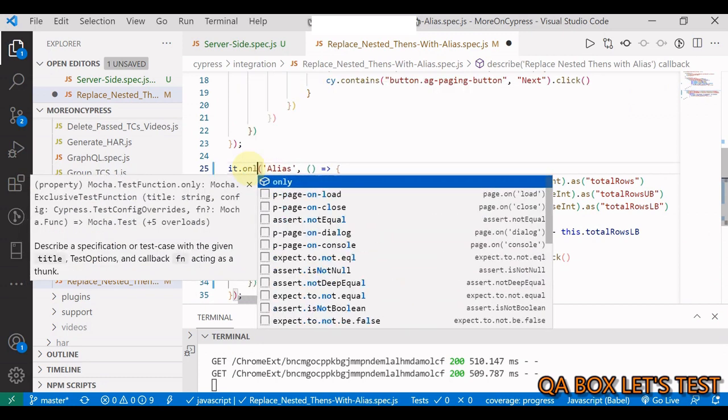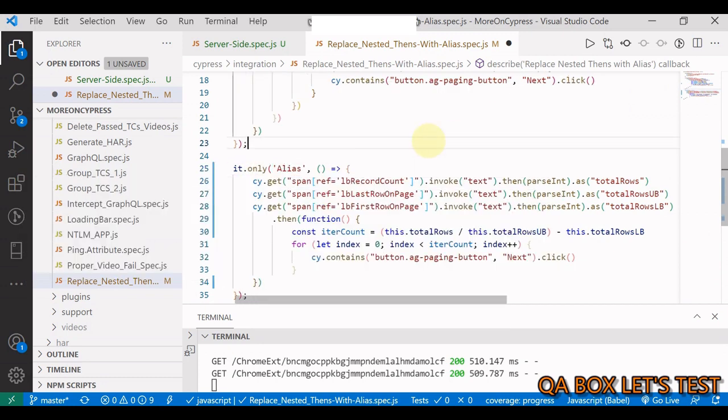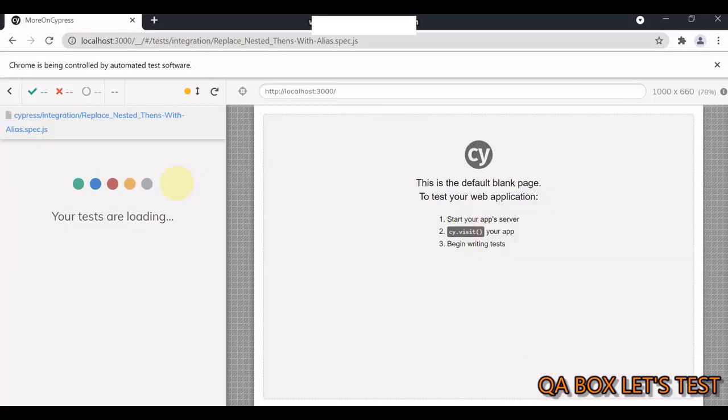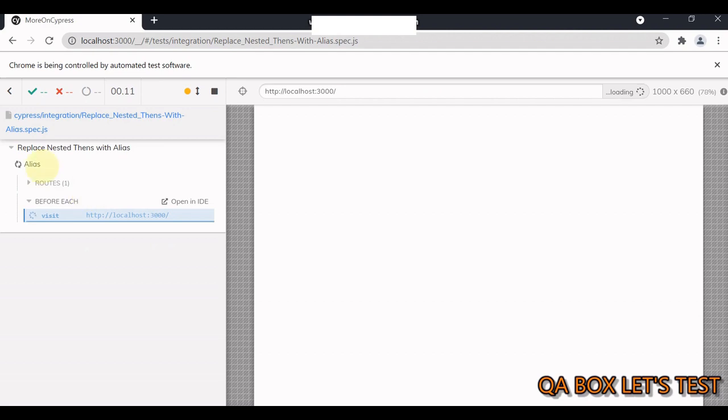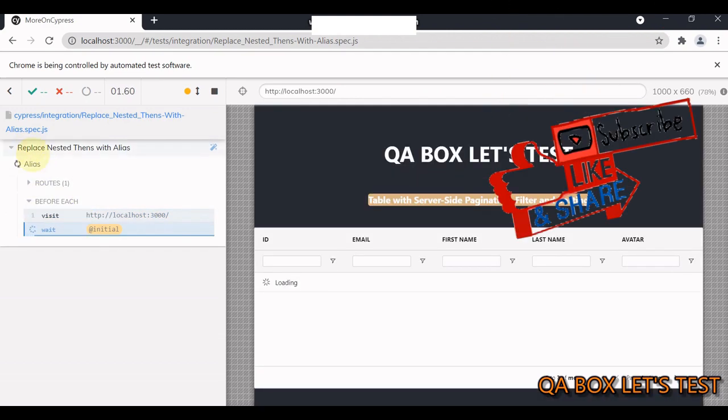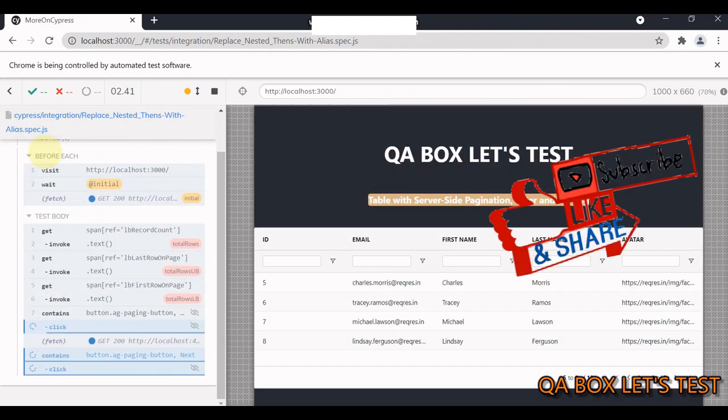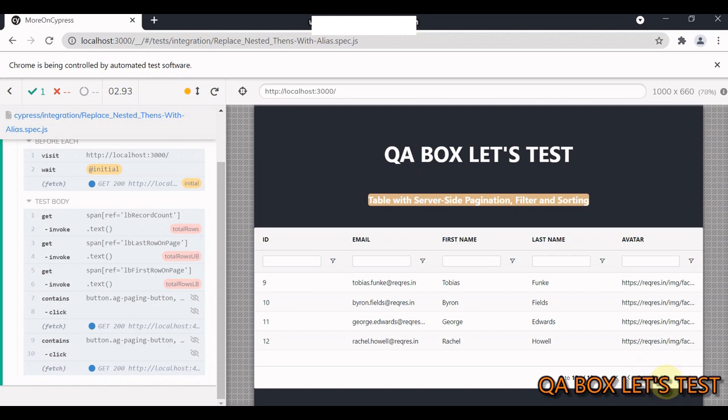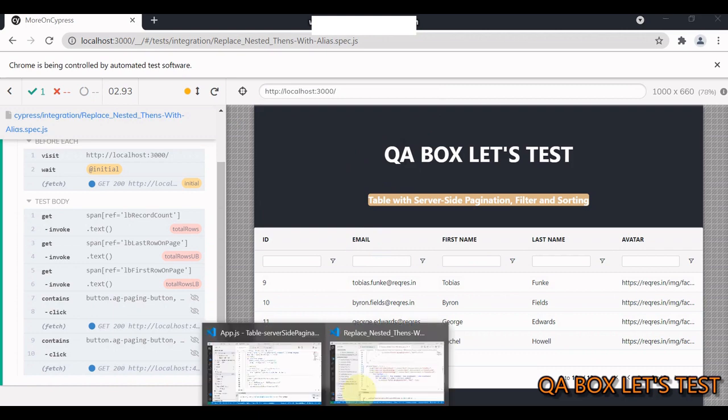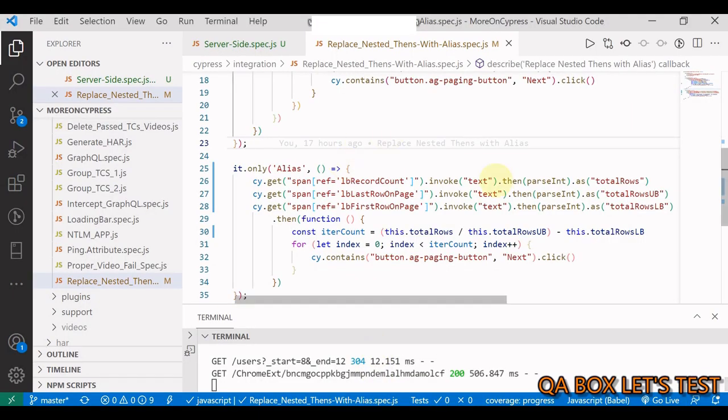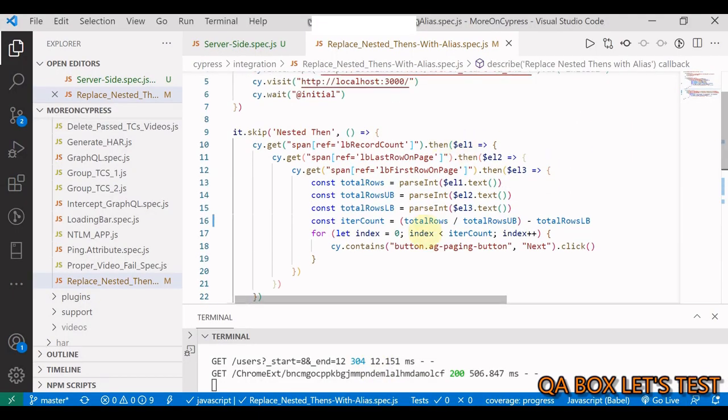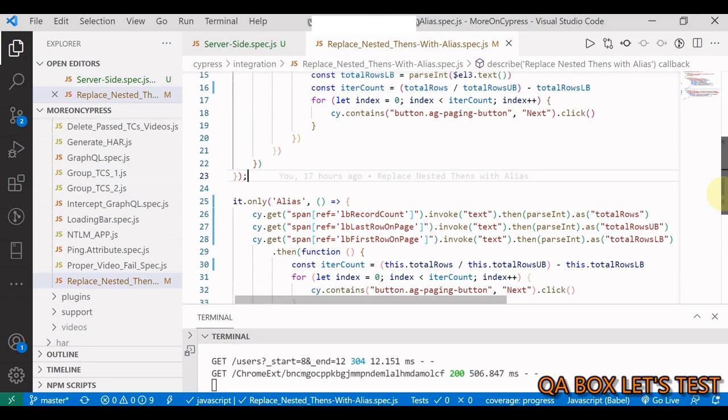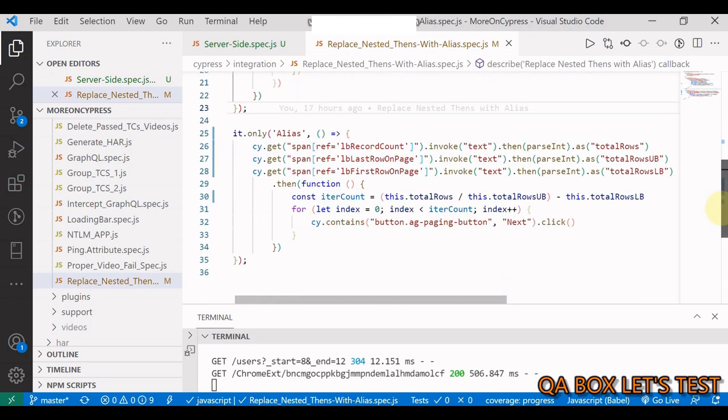We are running the alias test case. In here also we are now on the third page, so everything works. This is how you can avoid using nested then blocks in Cypress, and you also have the luxury of working with these aliases at any point of time later on.